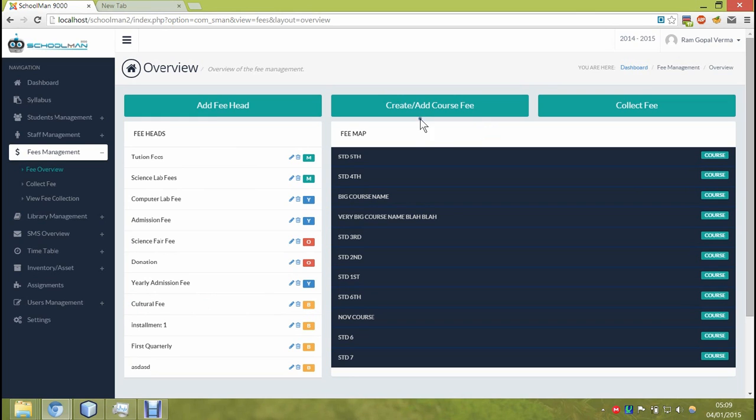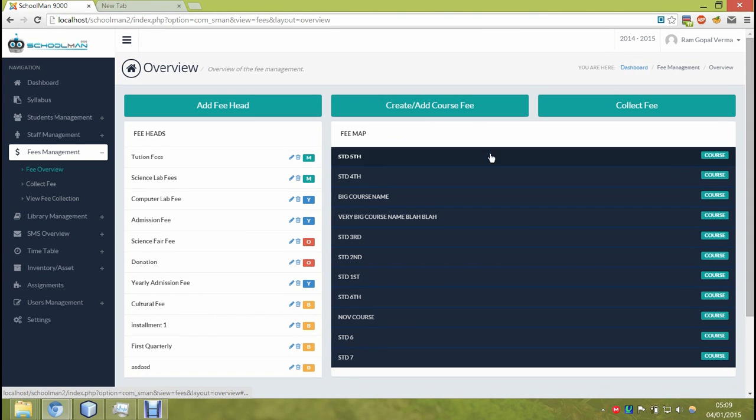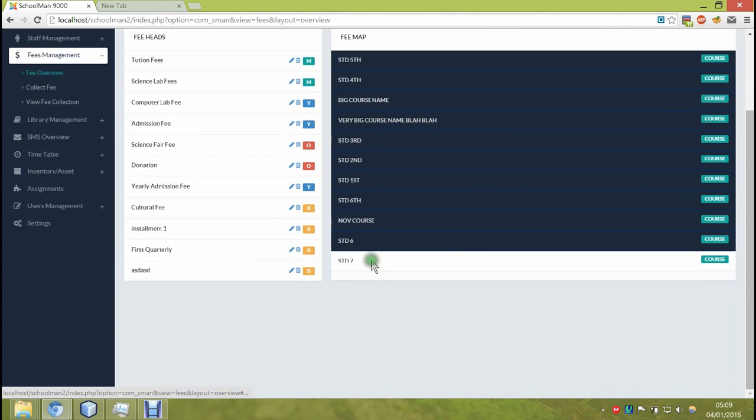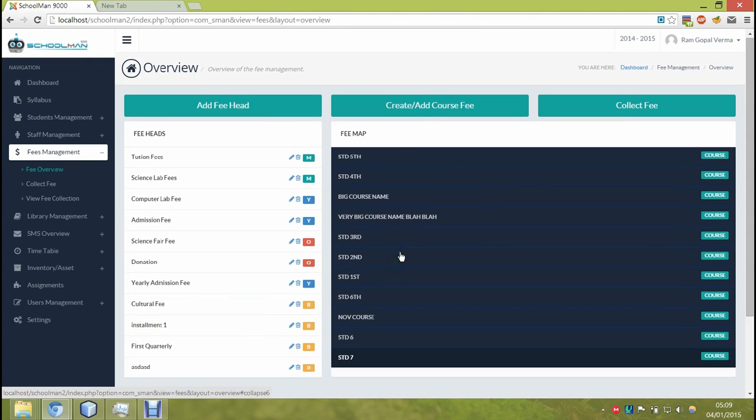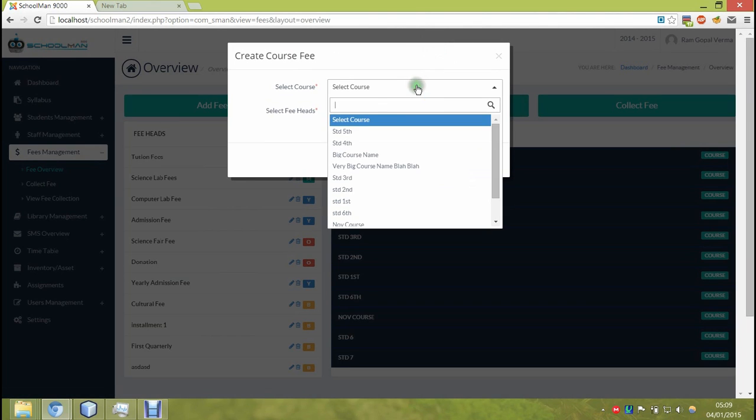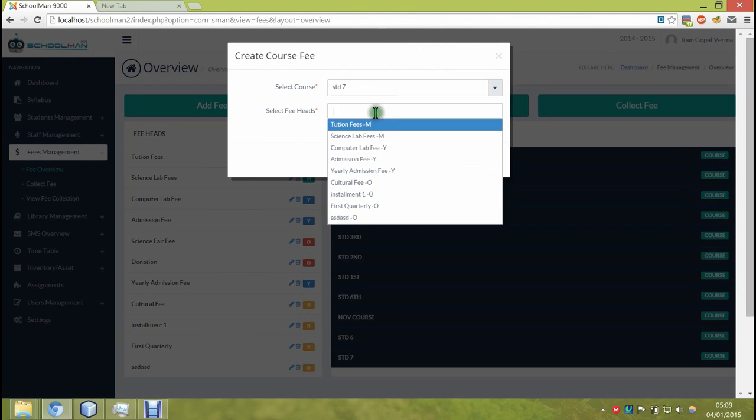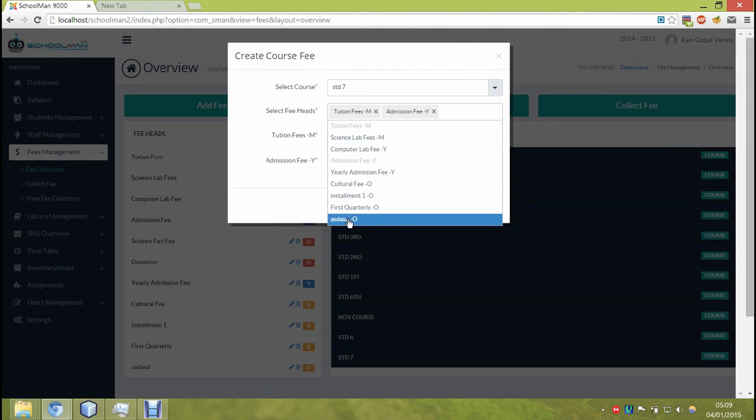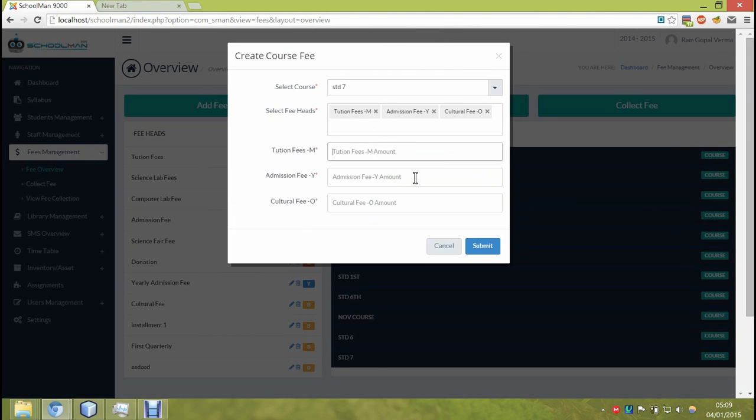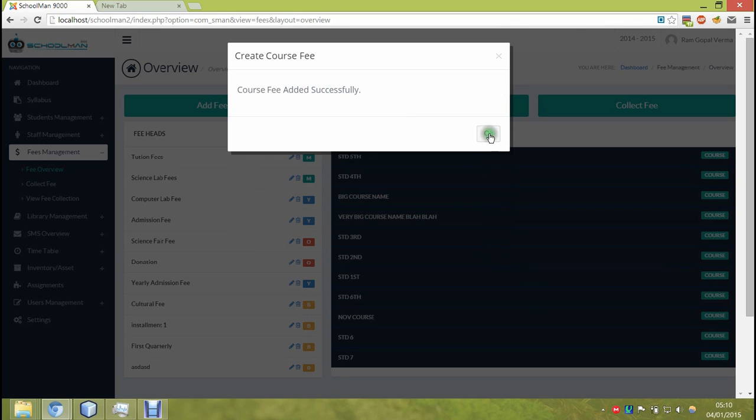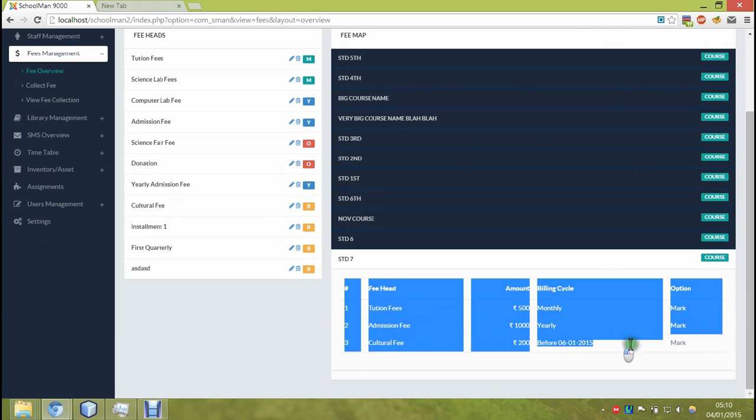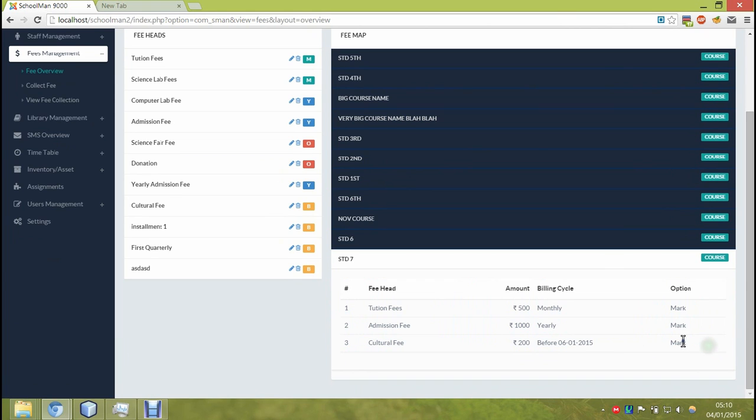Let's start by creating a course fee structure for standard 7th which we had added to the system earlier. Once the fee heads are selected, we can enter the amount that each fee head will be charged for this specific course. And once we have the fee structure ready, we can proceed to add the students.